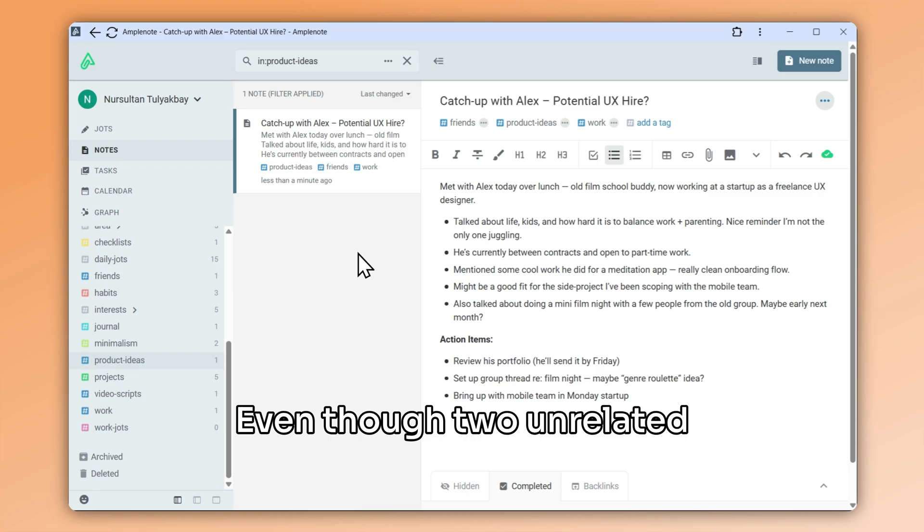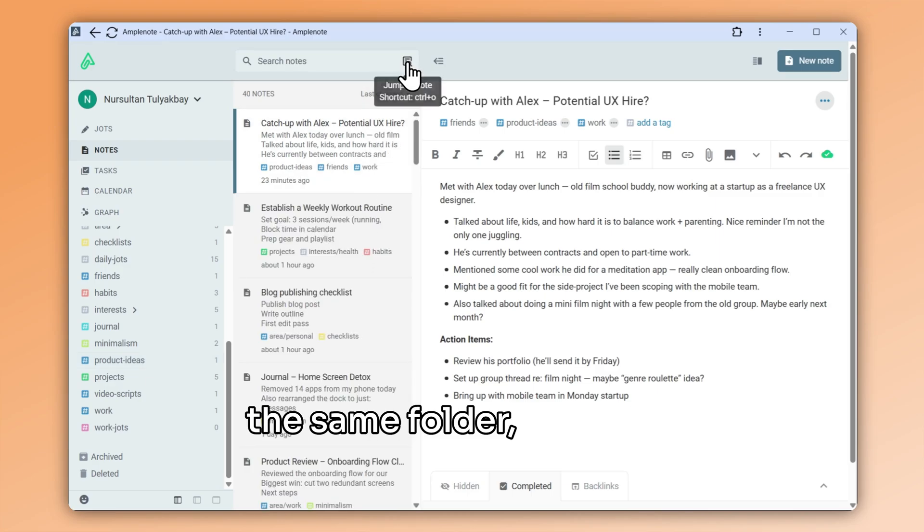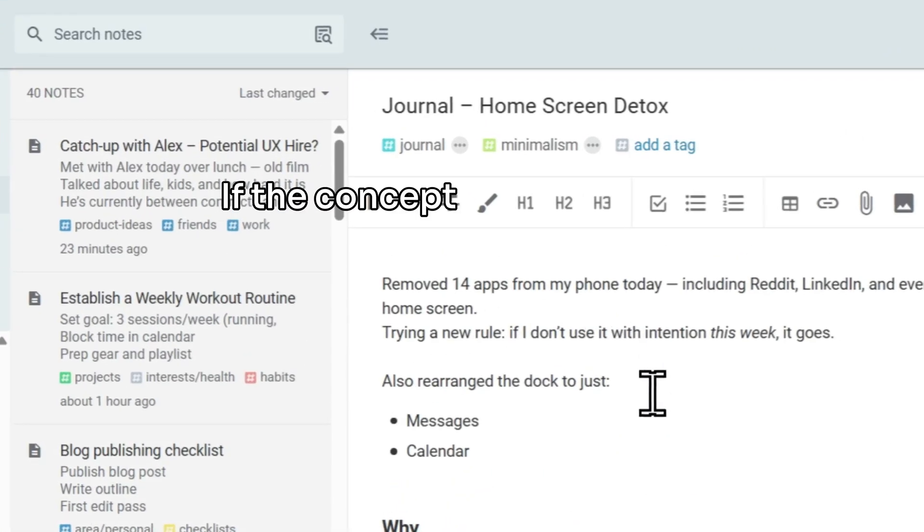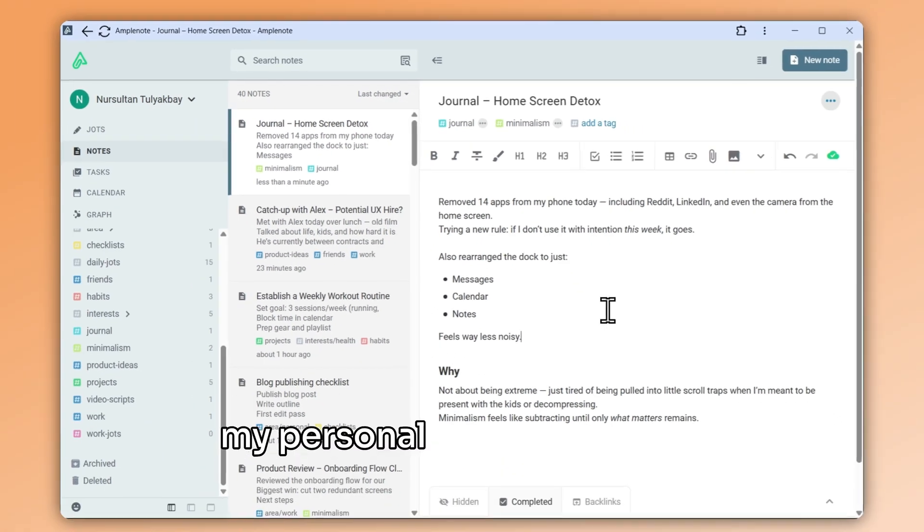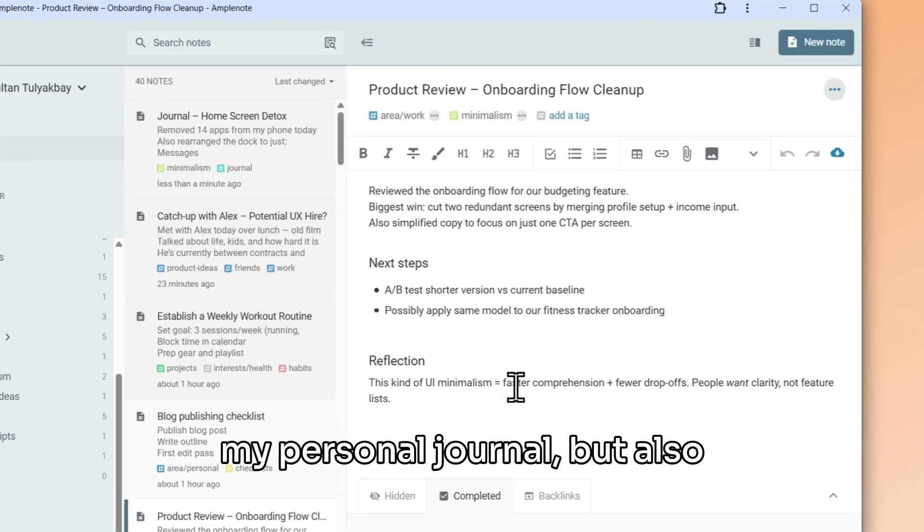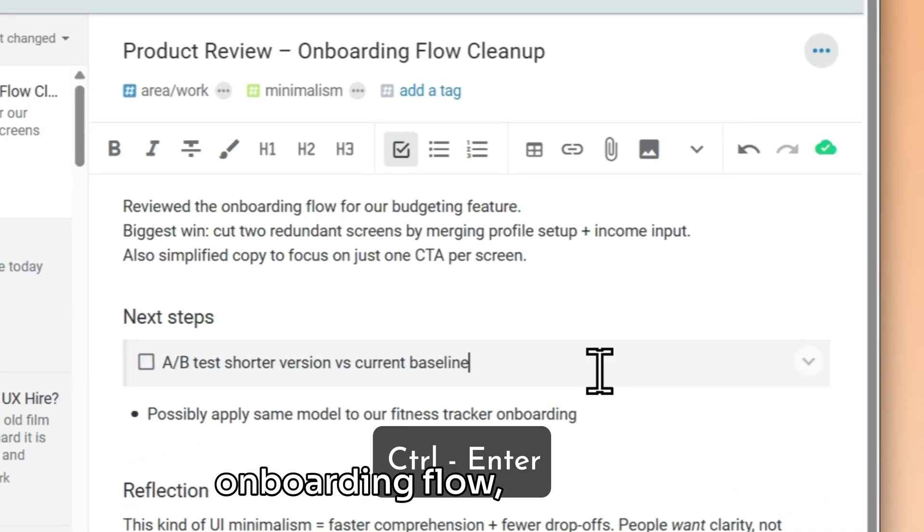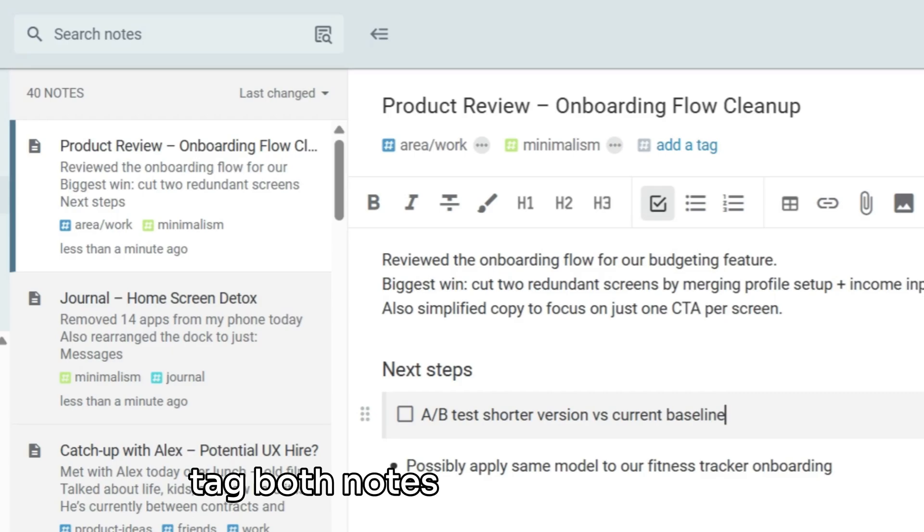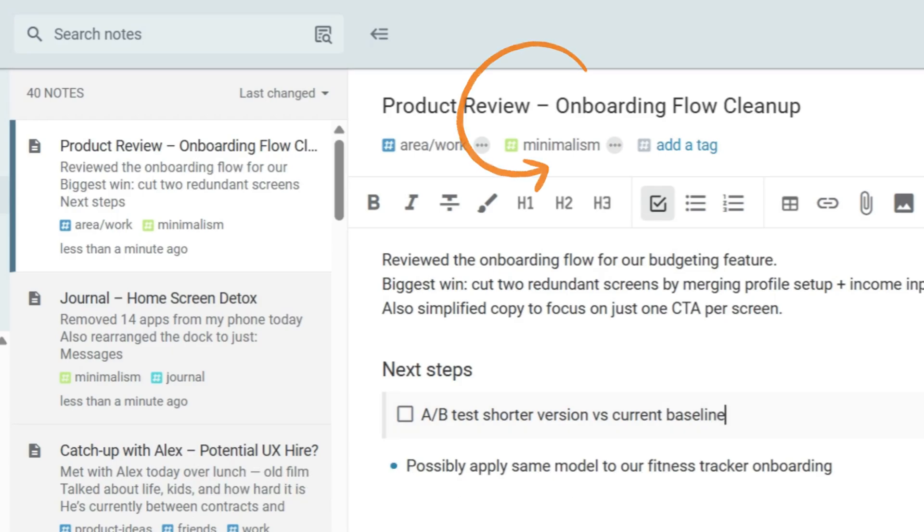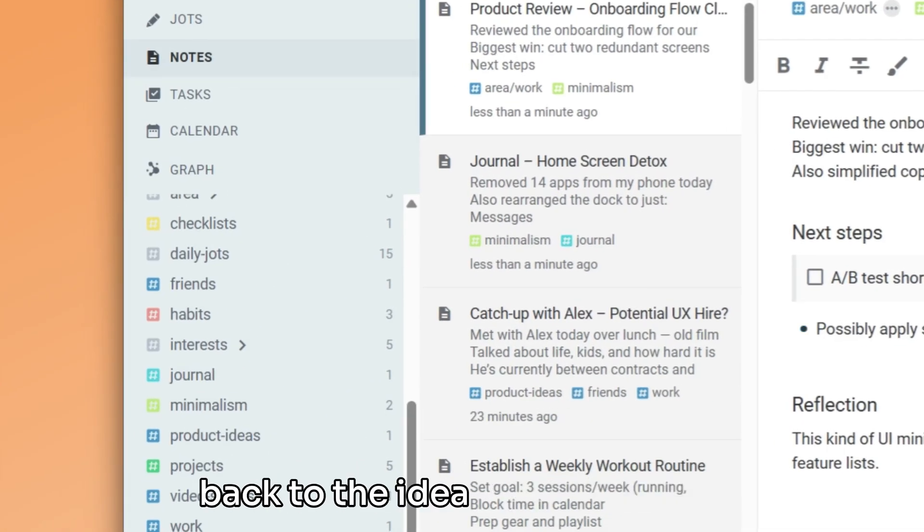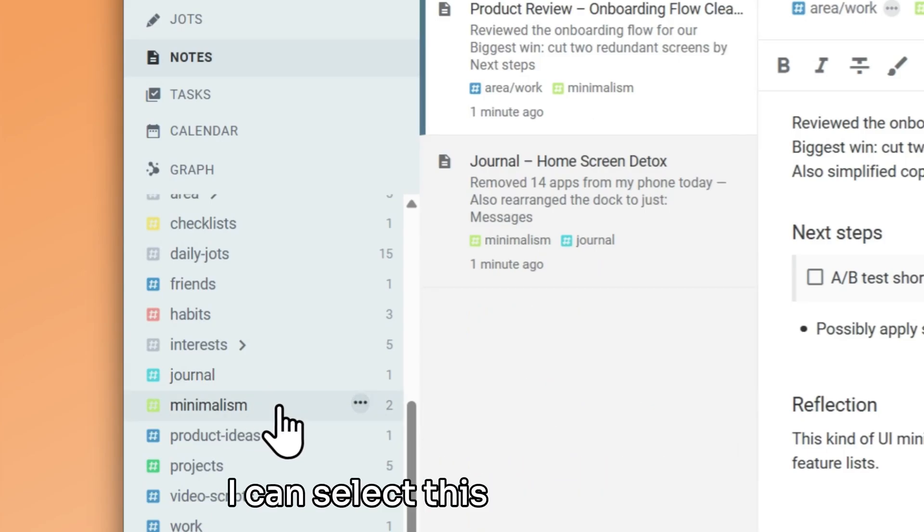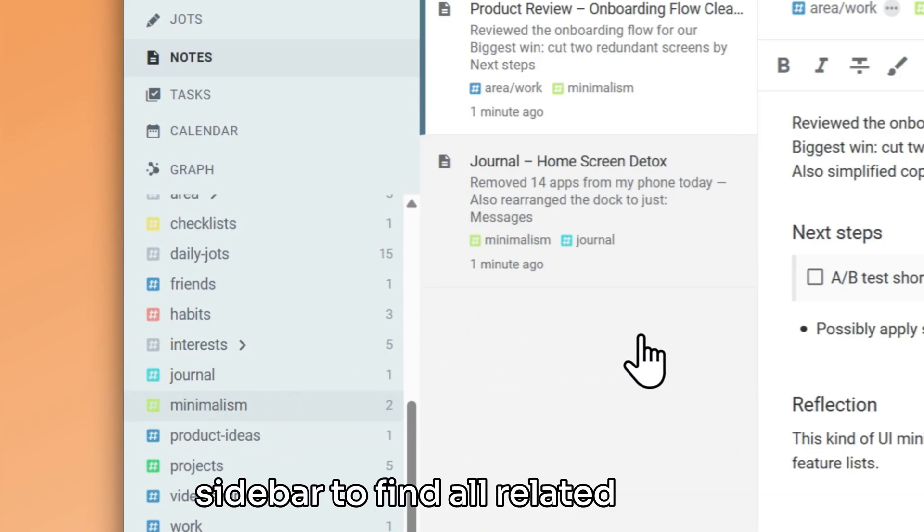Even though two unrelated notes might not share the same folder, the same idea can come up in both. If the concept of minimalism comes up while I'm jotting in my personal journal, but also while working on my product's onboarding flow, I can simply tag both notes with minimalism. So in the future, when I come back to the idea of minimalism, I can select this tag from my sidebar to find all related notes.